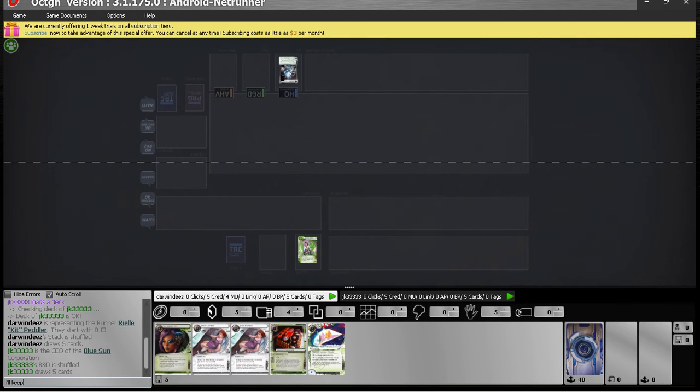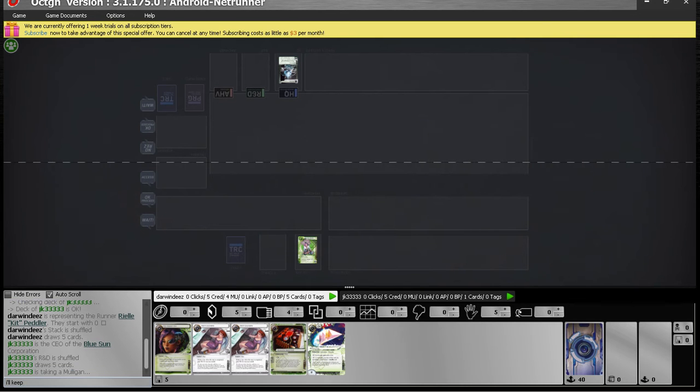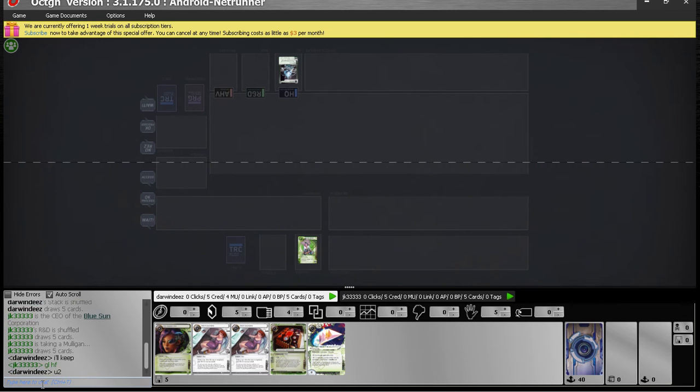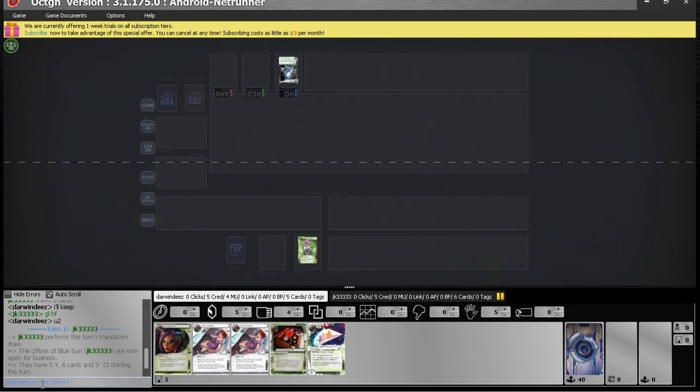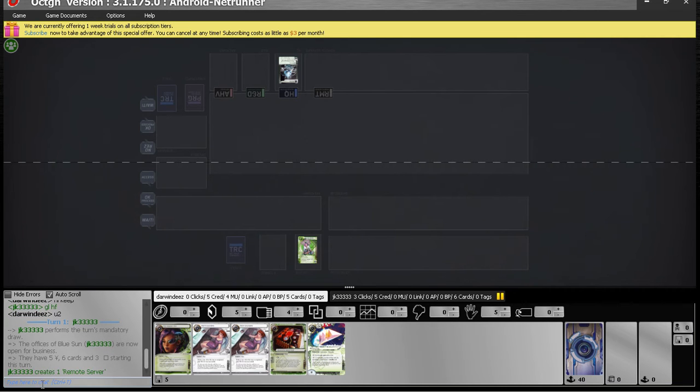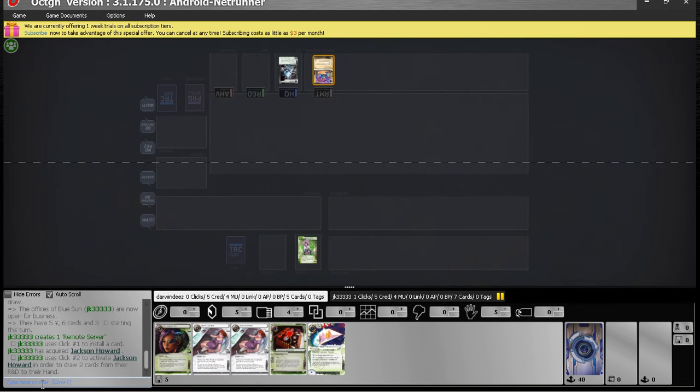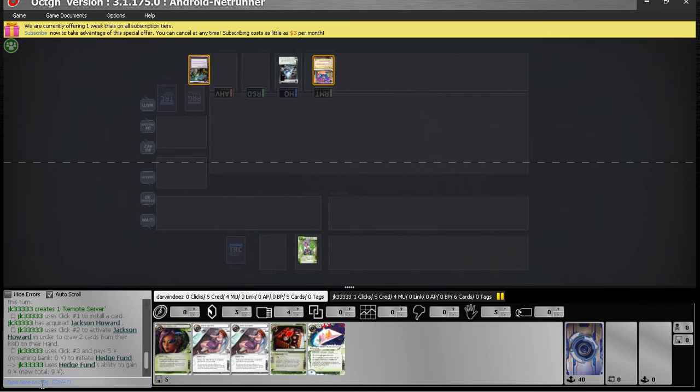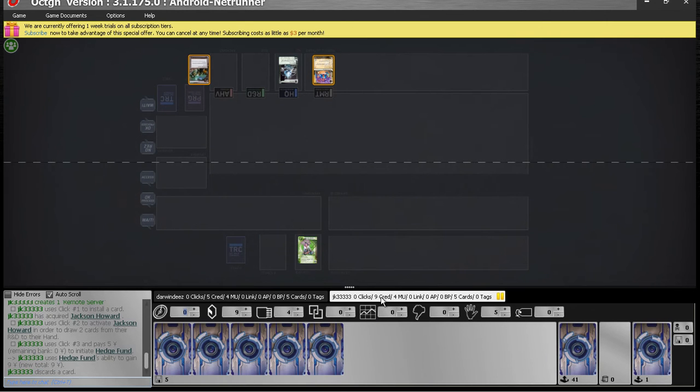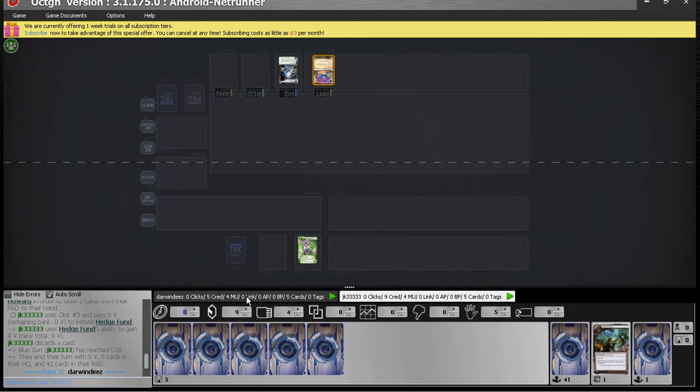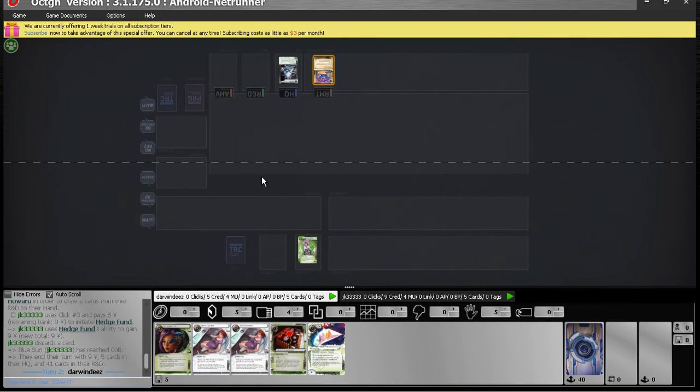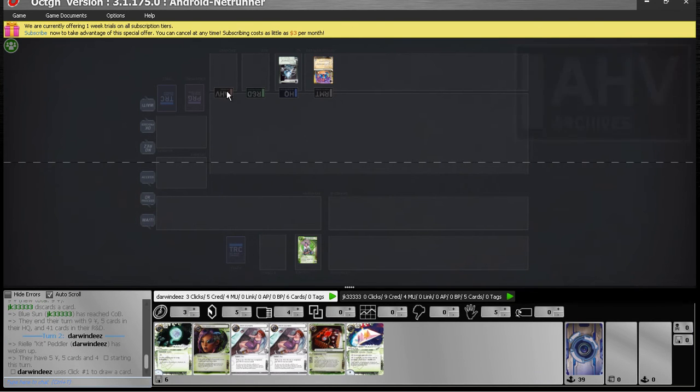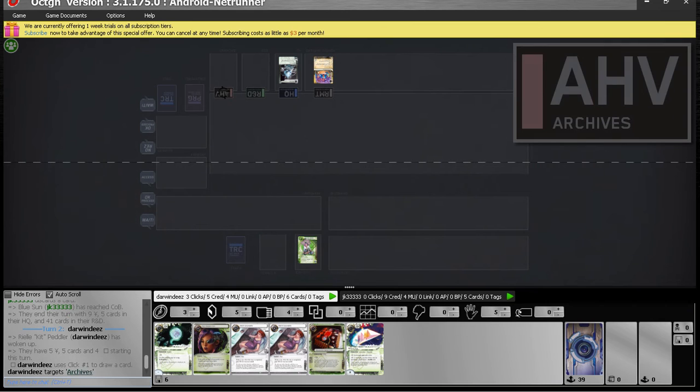It's going to be tough because we're on Yogg and Datasucker as well as two siphons. That means we need like three cloaks to break a curtain wall. So he mulliganed and he's going to discard one card. Is it an agenda? Let's find out.